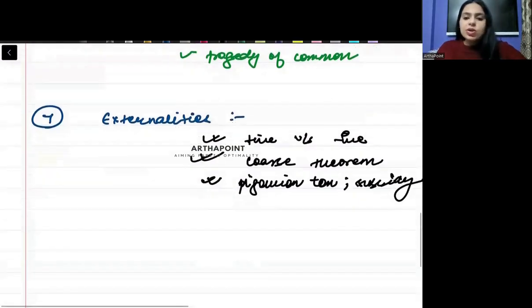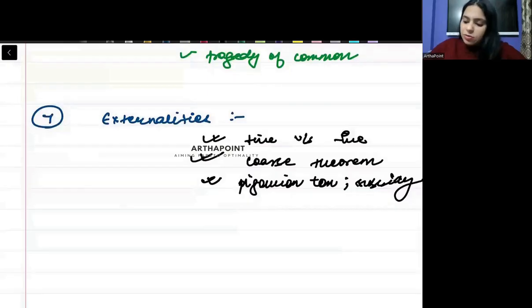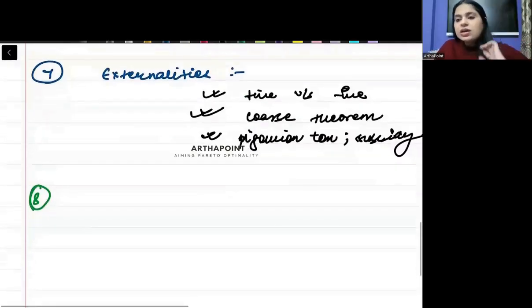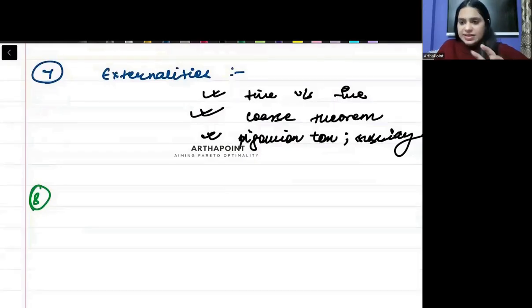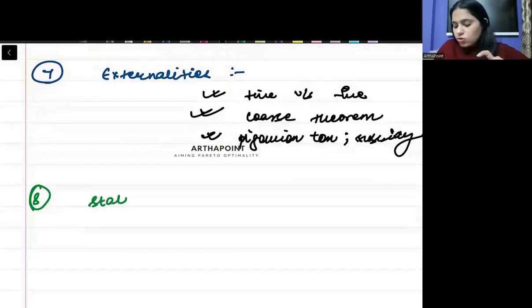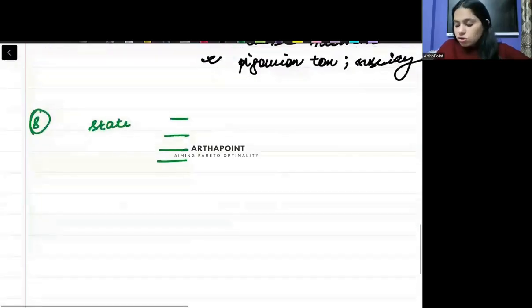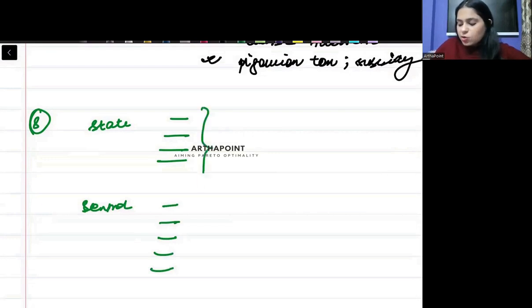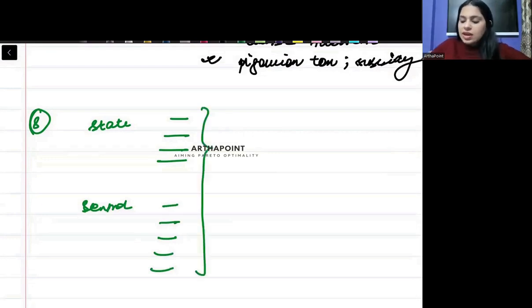Then you will be aware about the system in India about the taxes. Which taxes come under the state government, which taxes come under the central government. This is something you have to be aware about.